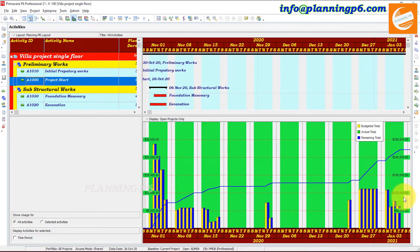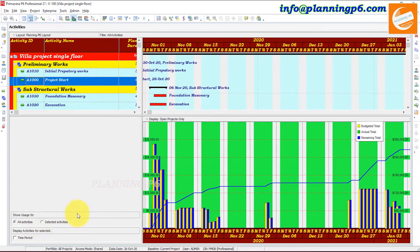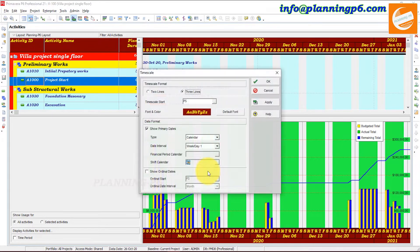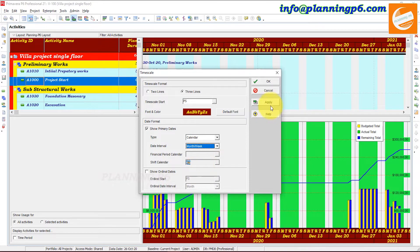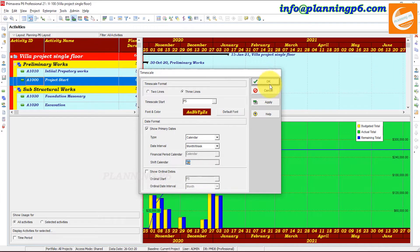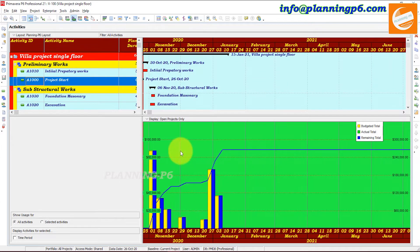One, two, three, four, five — we cannot change the number of sections, but we can change it in percentage and reduce the values. First of all, go to the timescale and change it. If you want week per day, week day per hour, month per week, or quarter per one week, you can change it to whatever you want and apply. Now you can see it comes like that.